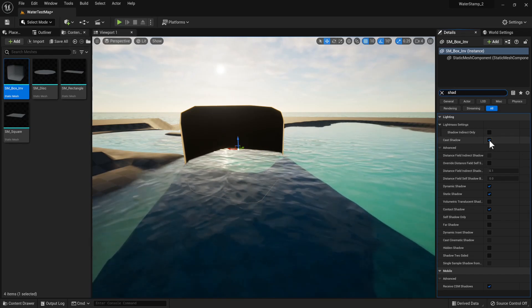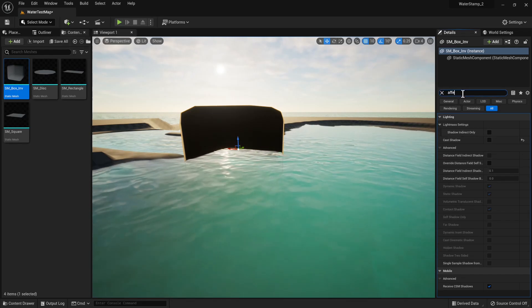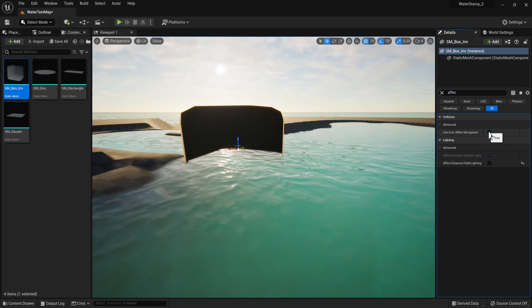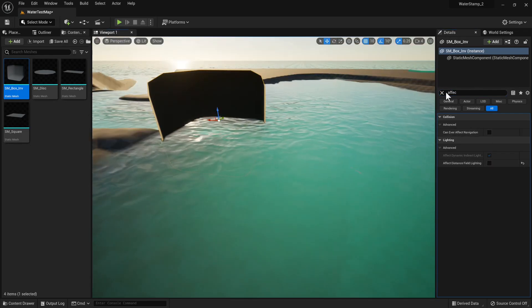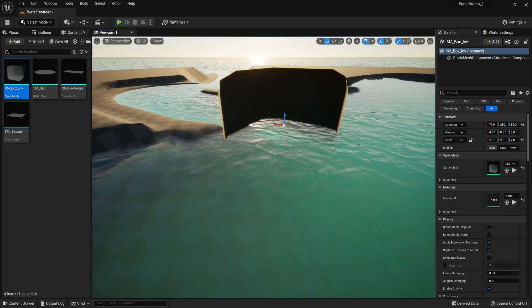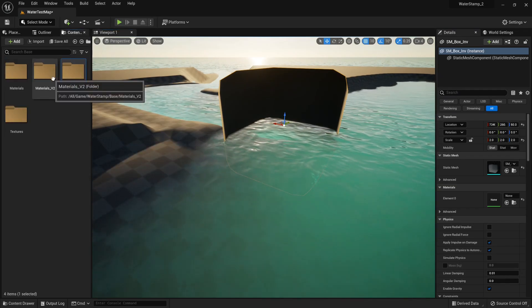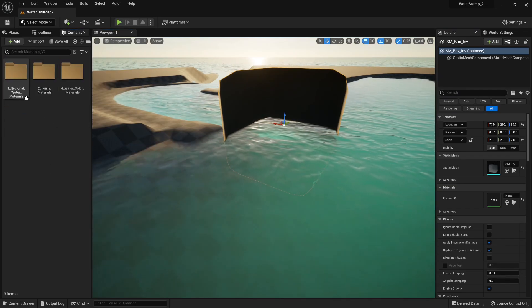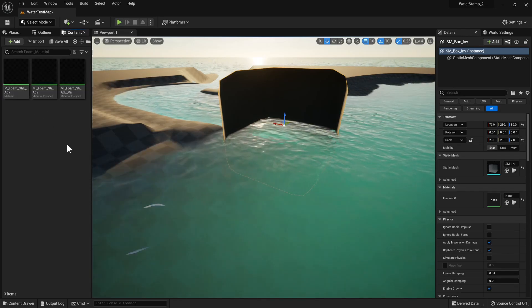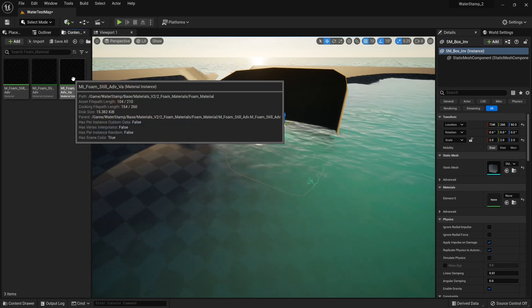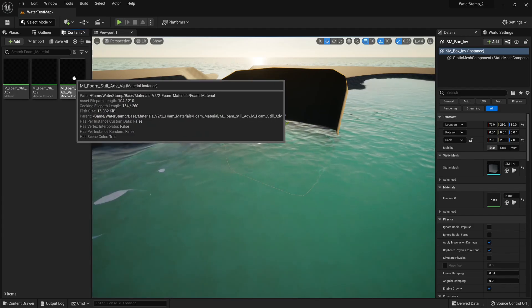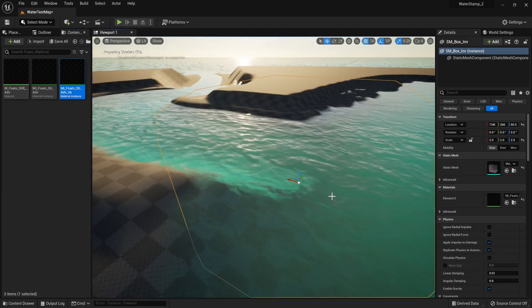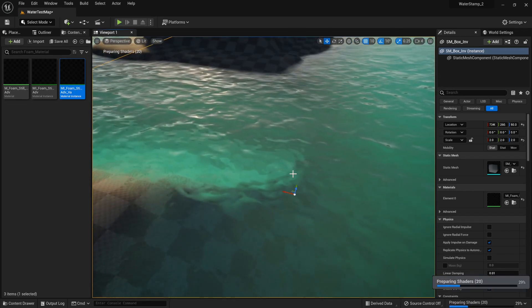We don't want it to cast shadows or affect distance field lighting or collisions. This is basically a super blank mesh decal we're using. We're going to apply Regional Foam Advanced VA, which should work out in the box as soon as it computes.